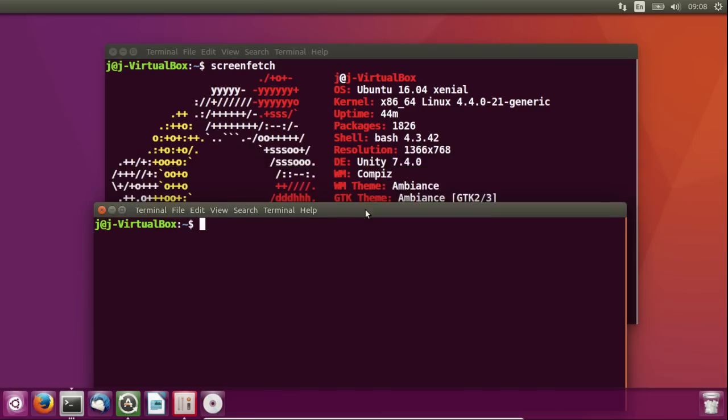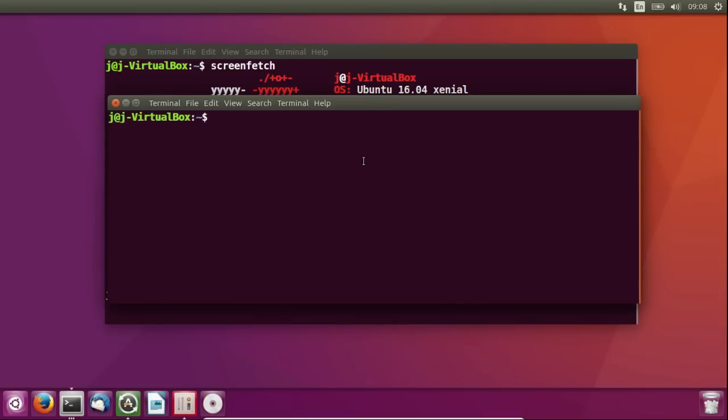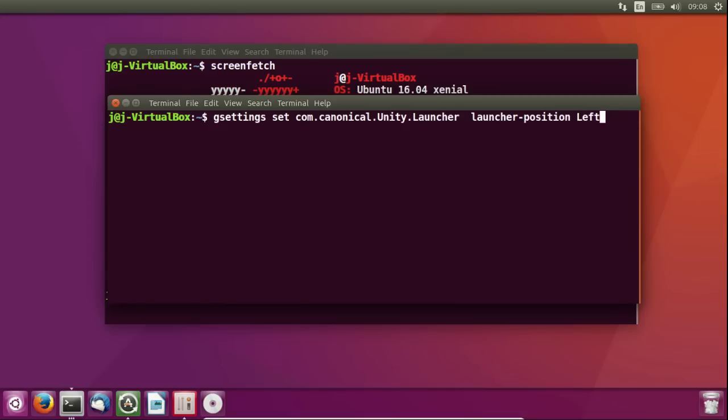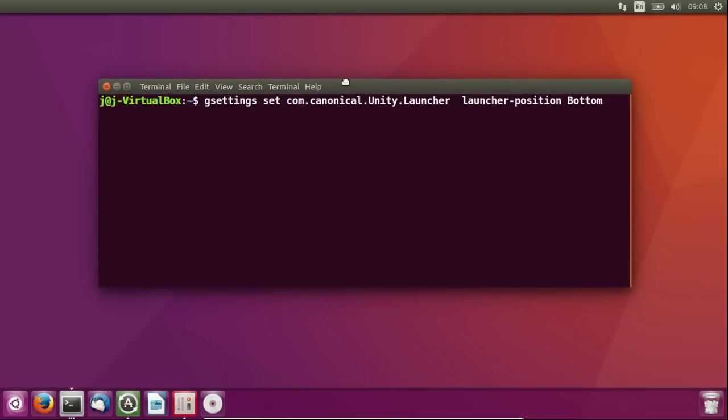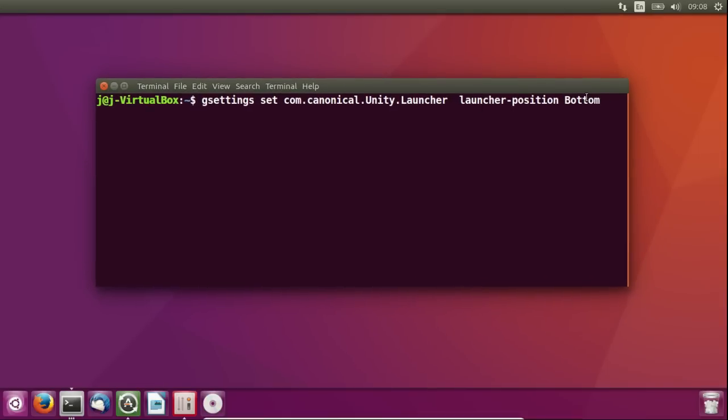There we go. And, type in the following, which is already saved up here somewhere for me. So, it's gsettings set com.canonical.unity.launcher launcher-position bottom. Now, this is all case sensitive, so do be aware of that, particularly regarding here. So, if I were to make this option bottom, it already is, so nothing will change.